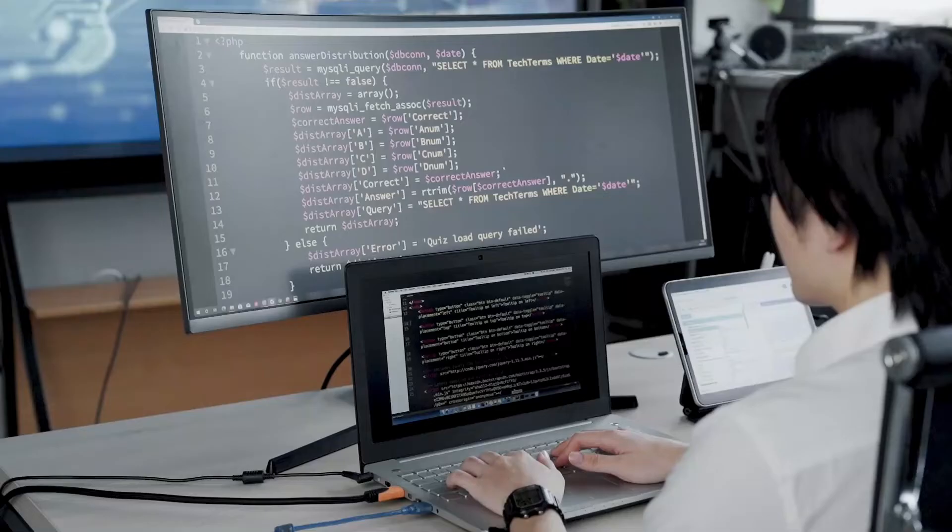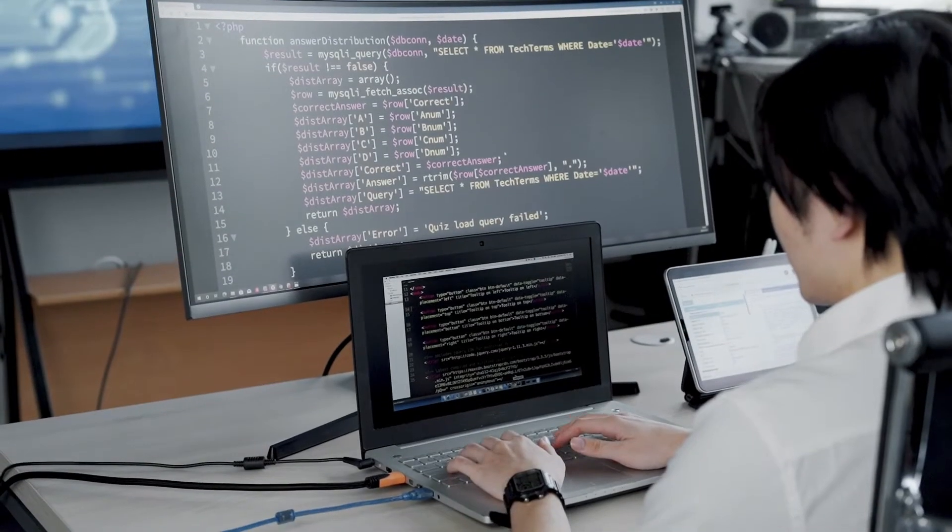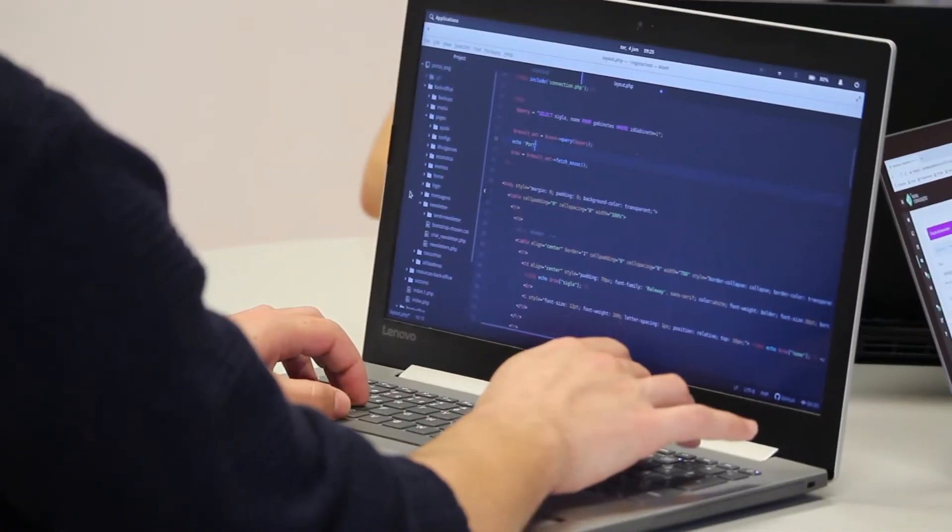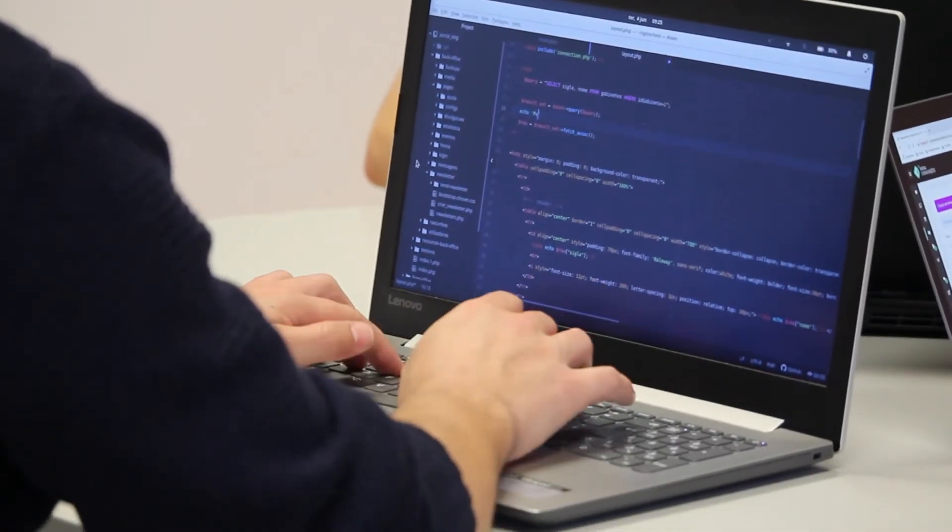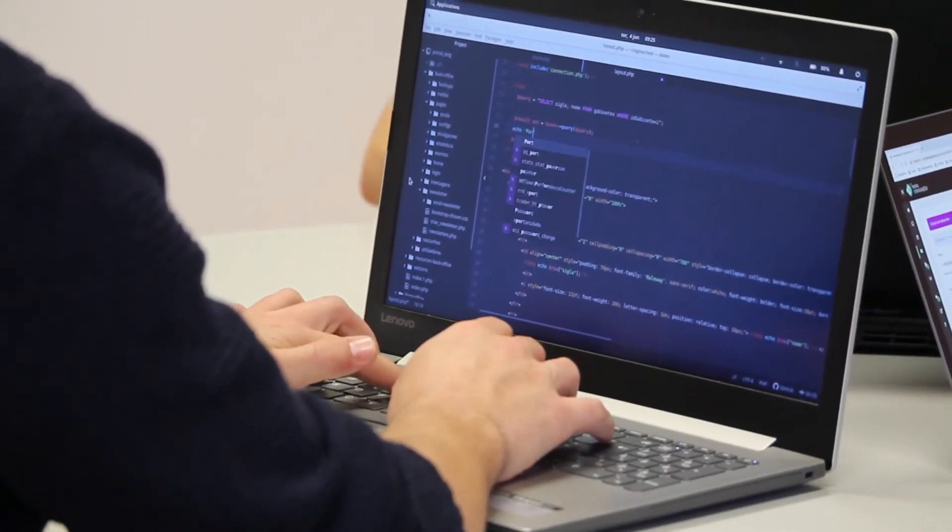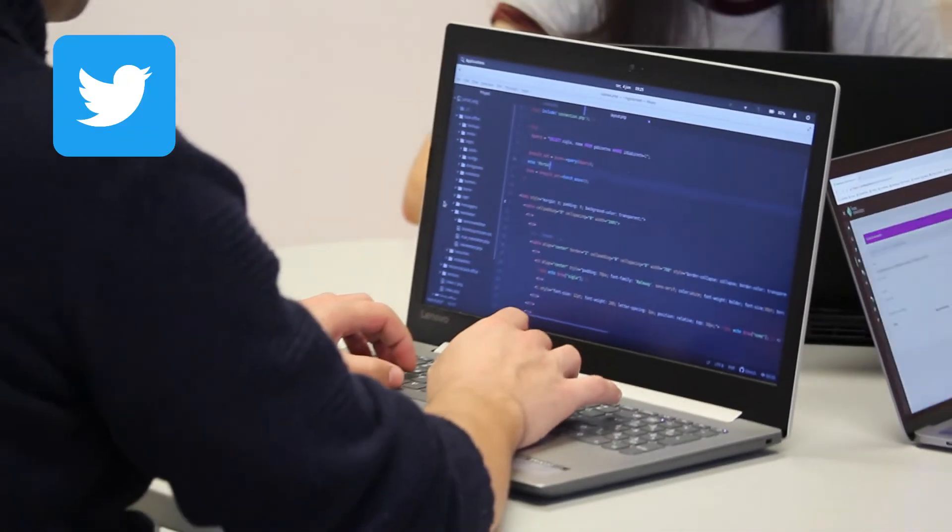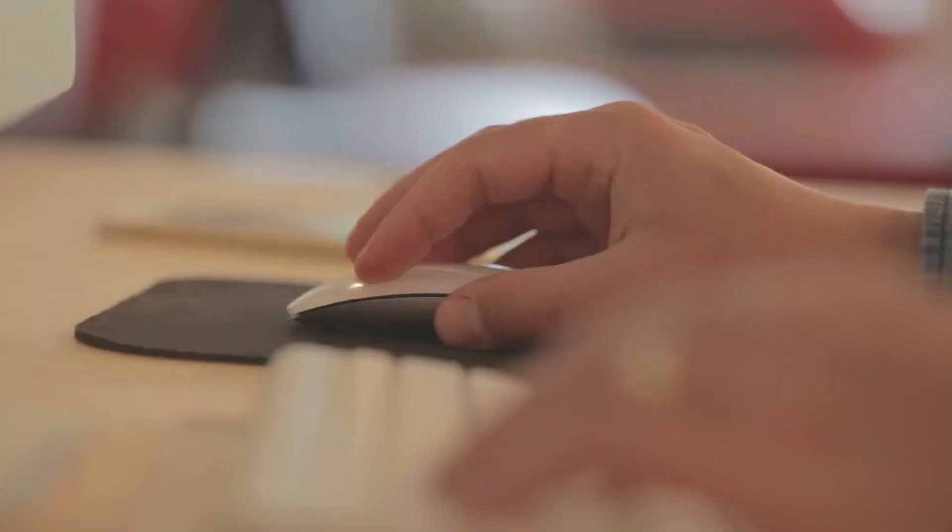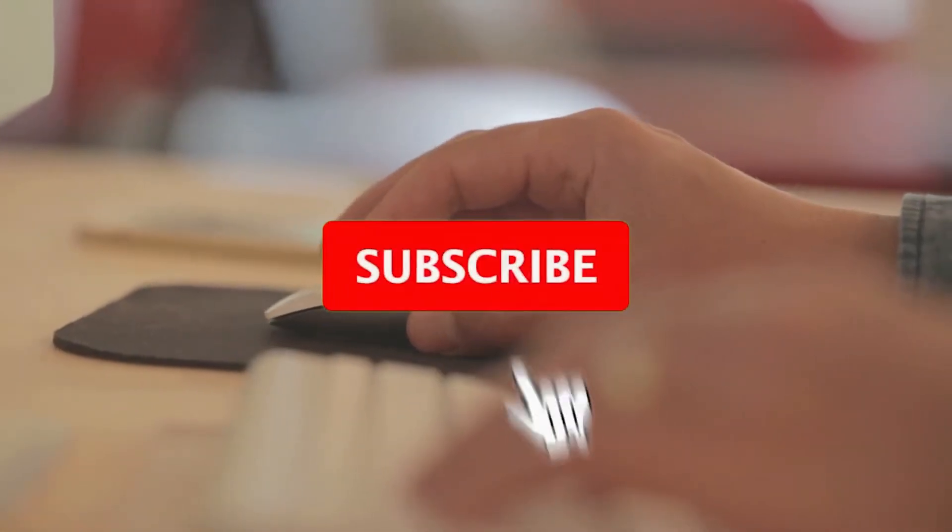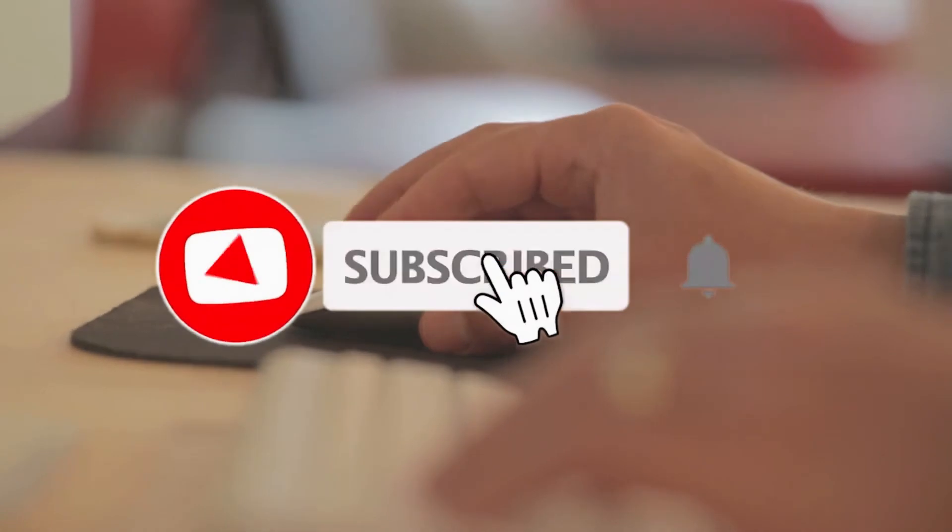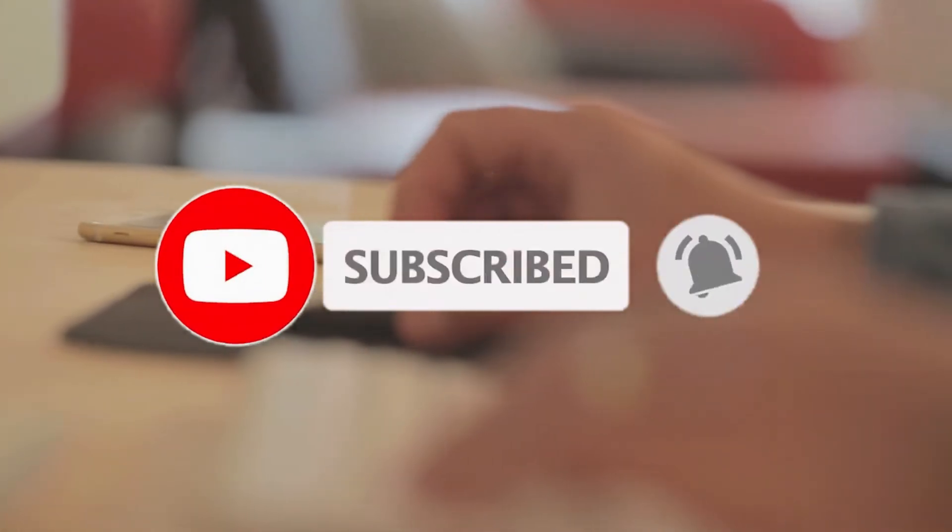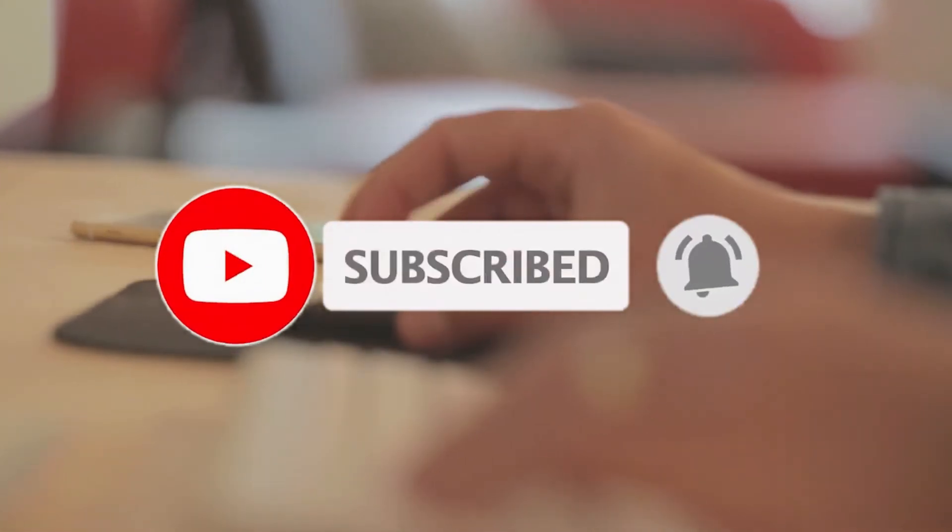And I'm also going to create a Python automation playlist including automations of various other apps in Python like Twitter, WhatsApp, YouTube, etc. So don't forget to smash that subscribe button and click on the bell icon to get notified about my videos.